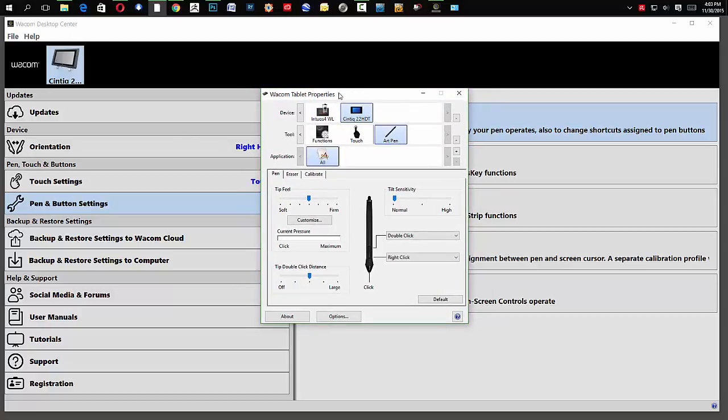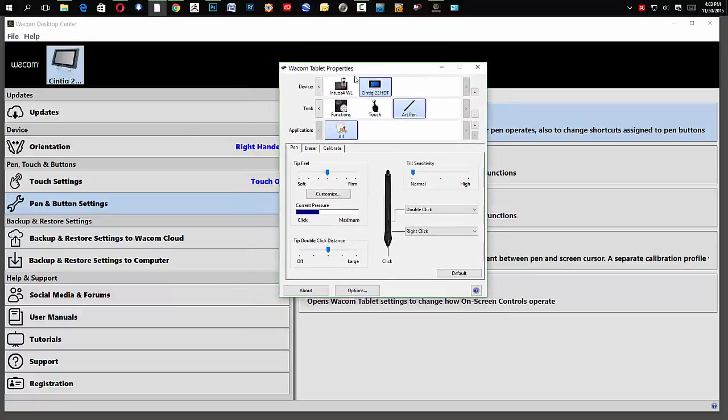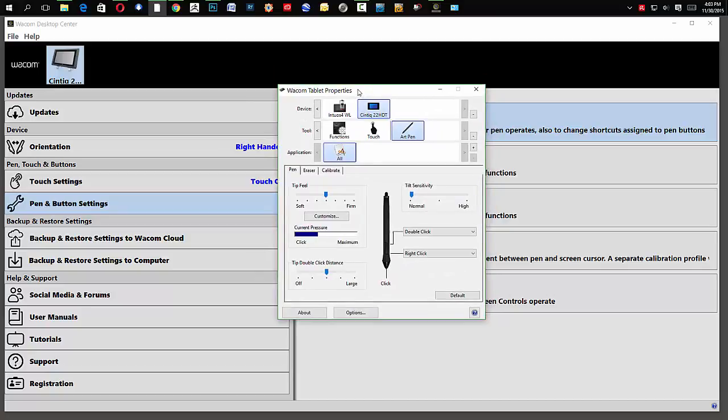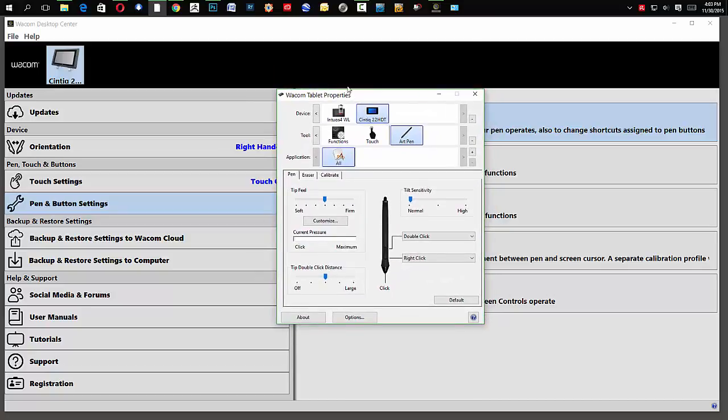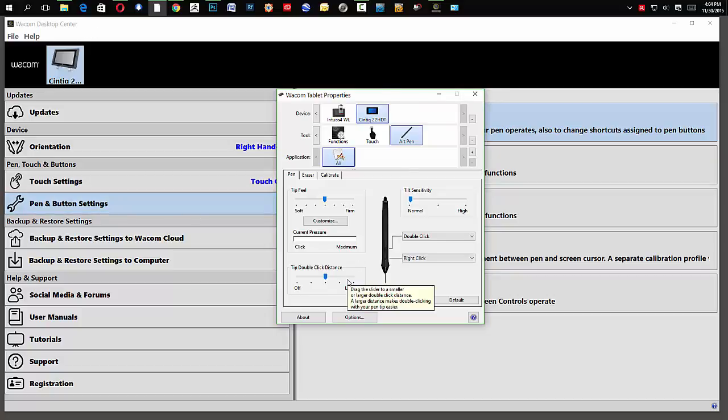Okay? So, the Wacom tablet properties box is, once again, driving everything. So what the Wacom Desktop Center is, is just simply an easier way or shortcuts to accessing this particular panel.